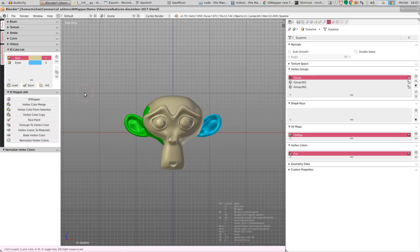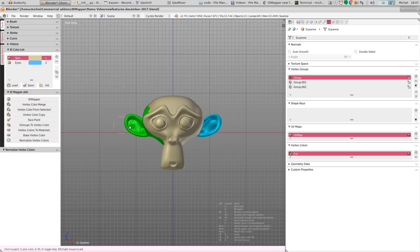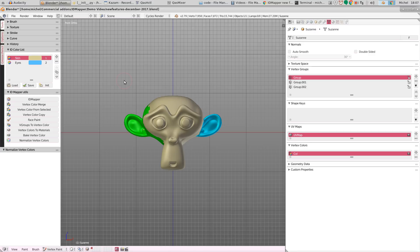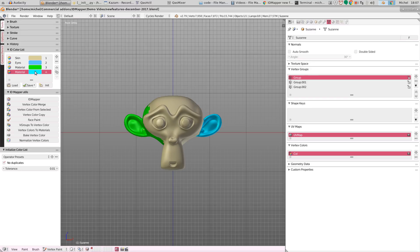However if I want to build up my initial list, I probably want to add slots for every color, every vertex color that is not present in this list already. And for this we have this init button. If I click this. Oh, I believe face paint mode. If I click init, then for each color that is not present here, it will create a new slot.